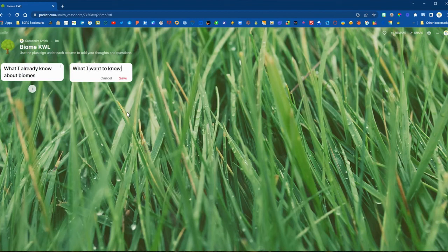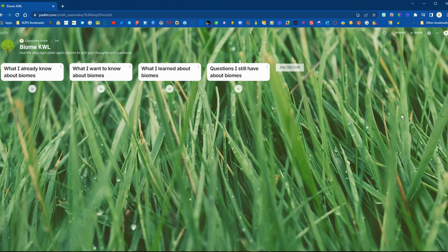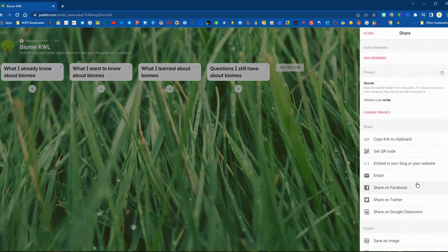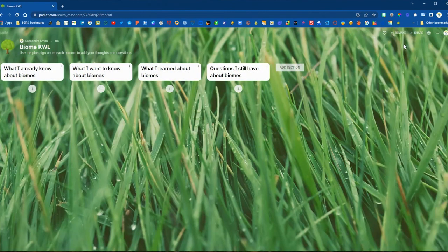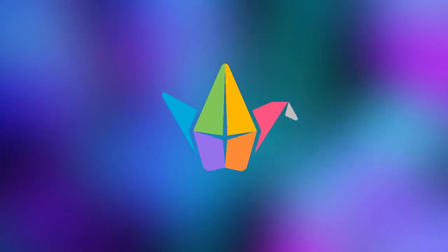We've got our sections for what we already know, what we want to know, what we've learned, and any additional questions. Each section has a plus sign underneath so students can respond directly to those prompts. The shelf Padlet is now ready to share with sections included. If you click the three dots, there are additional options: you can change the format — for example, switching from a wall to a shelf — modify the description, clear out all posts, and reuse the Padlet again.